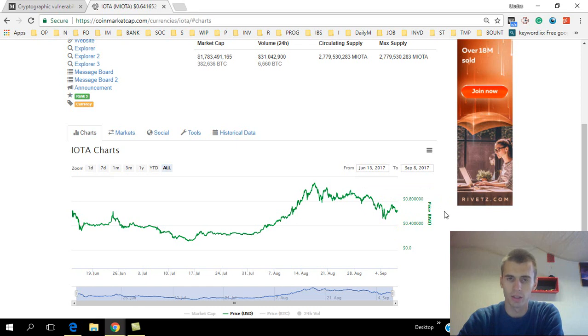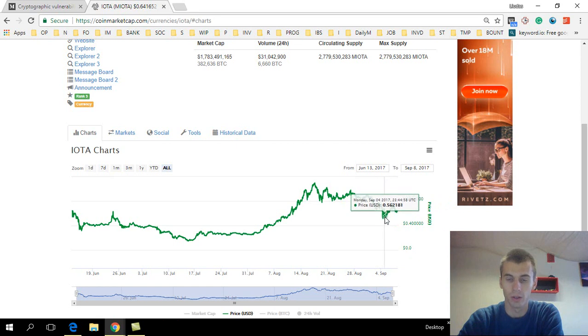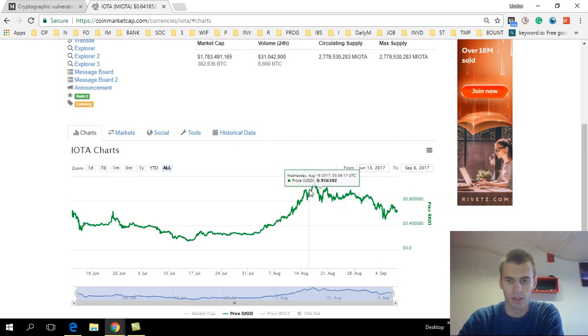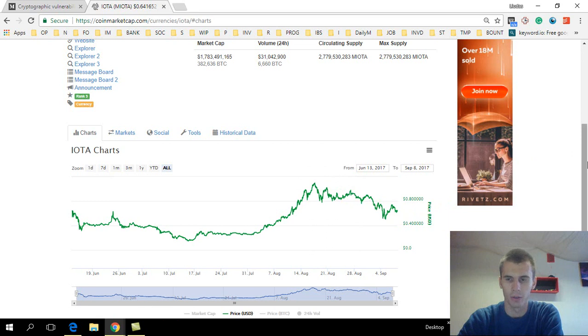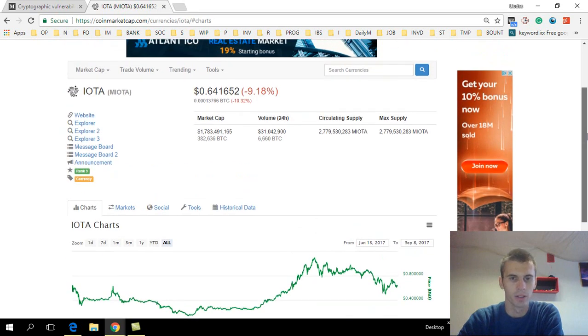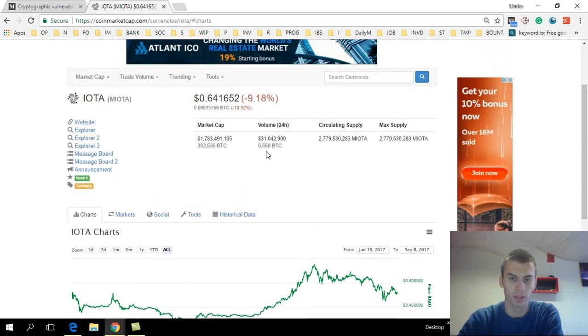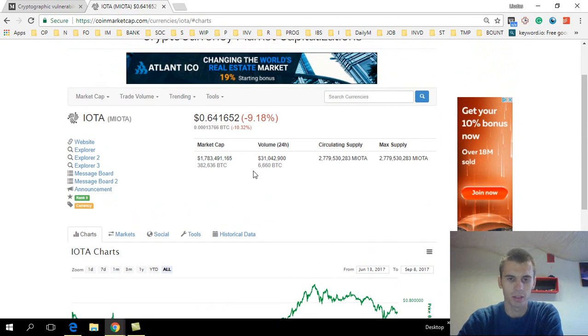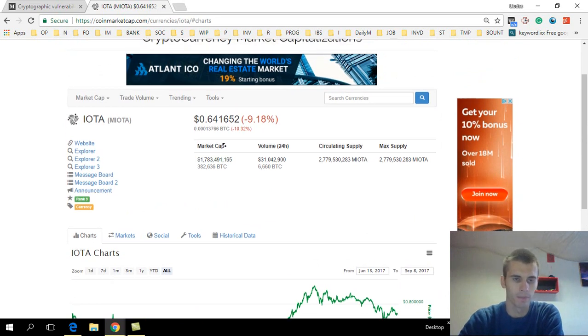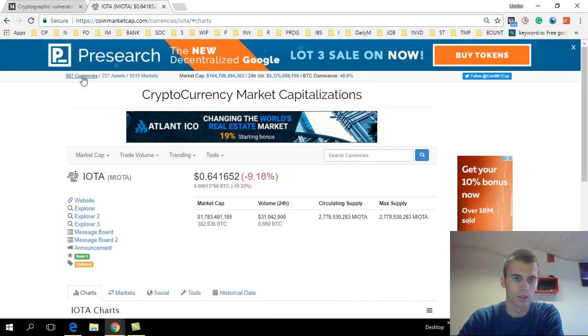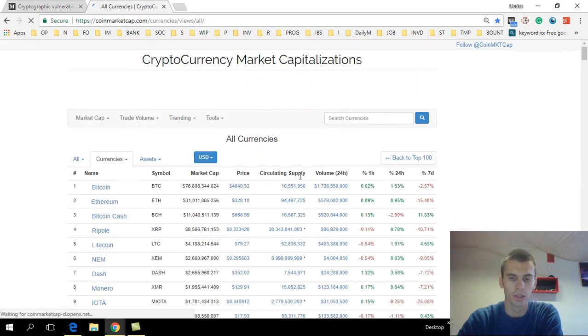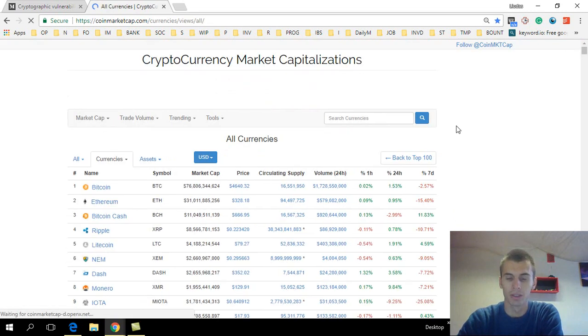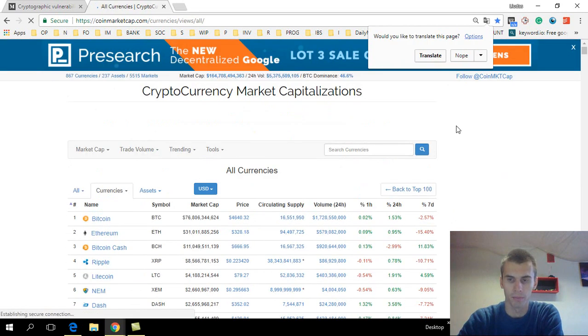So basically a forty percent decrease in price has happened. Almost half of IOTA's value has disappeared. Still, the market cap is quite amazing, around 2 billion, and it's still a massive coin. But why did this happen?